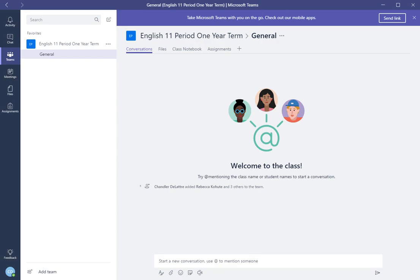Hello and welcome to another video of Microsoft Teams. In this video I'm going to show you how a teacher reviews student work.